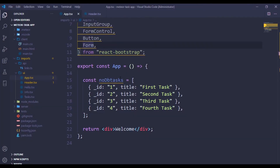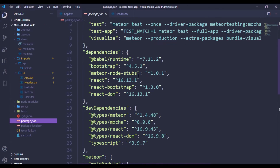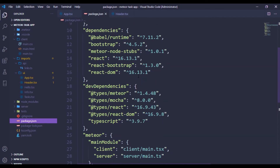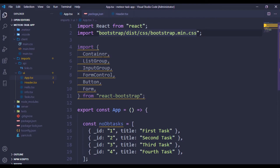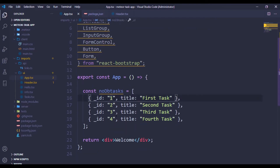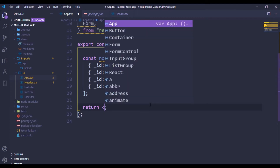Let me open the project folder. I installed Bootstrap — you can install React Bootstrap from the official docs. I won't go through that, but you can see the dependency here. I've brought in some things we'll be working with and declared an array of objects with id and title, more like a MongoDB structure.